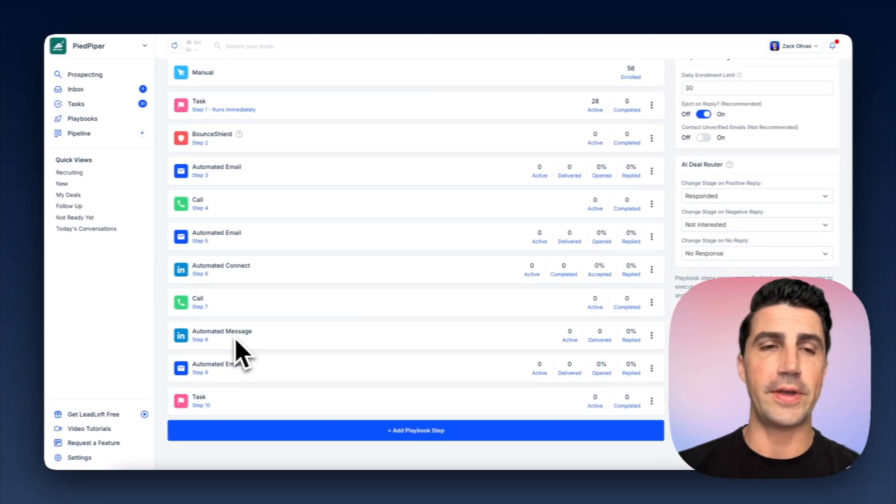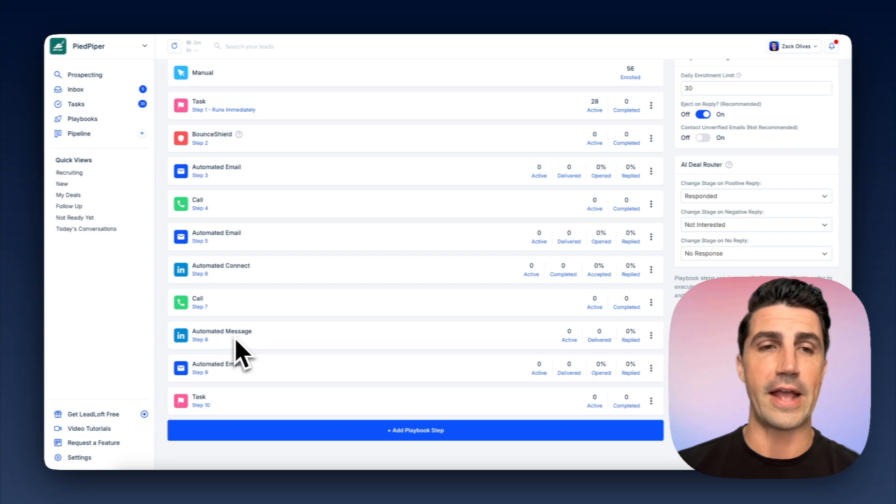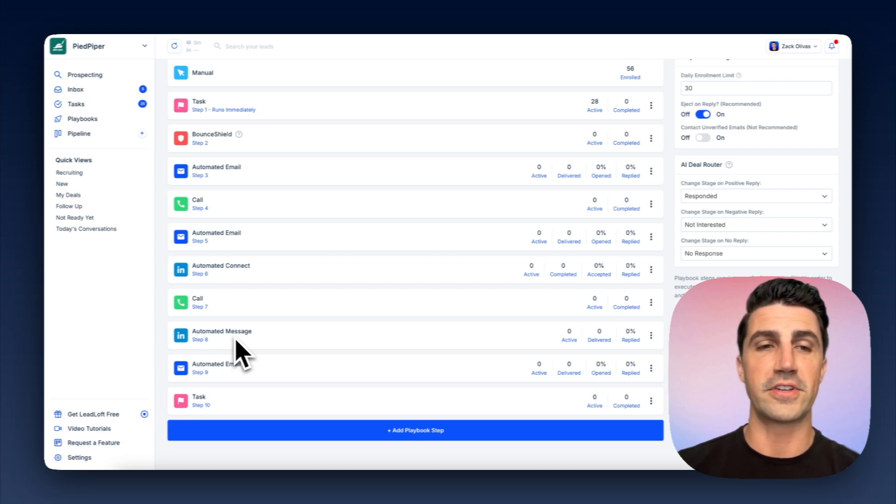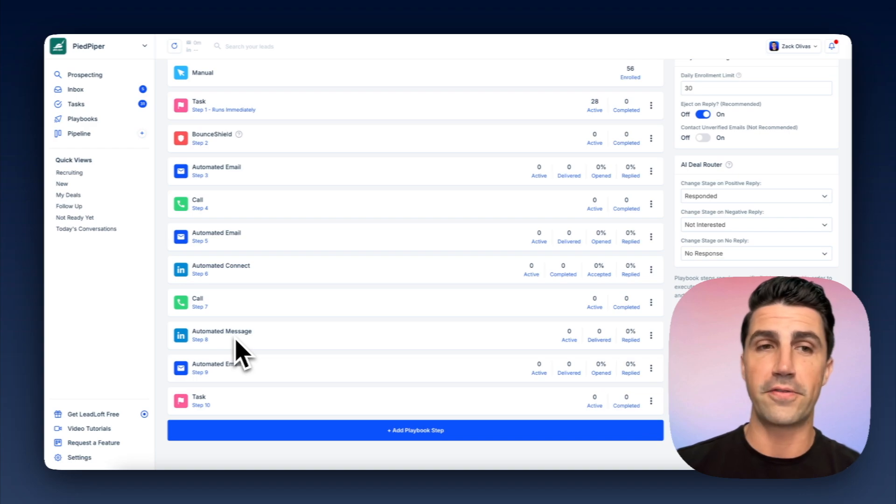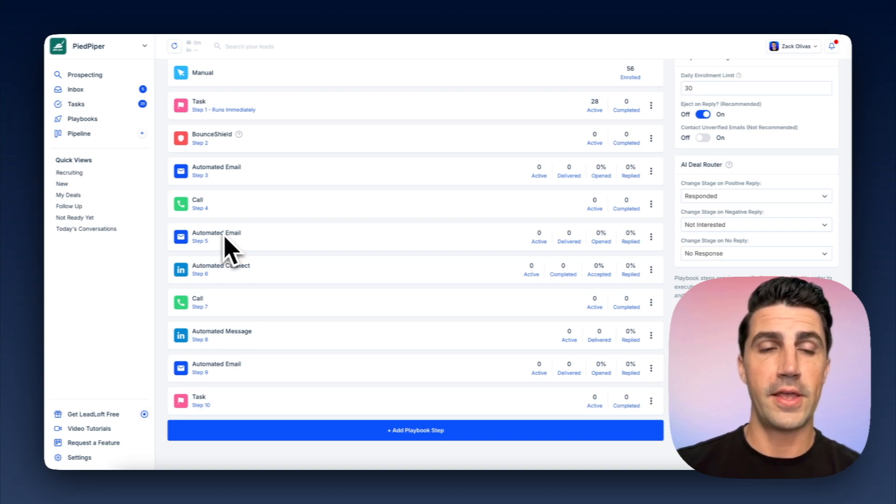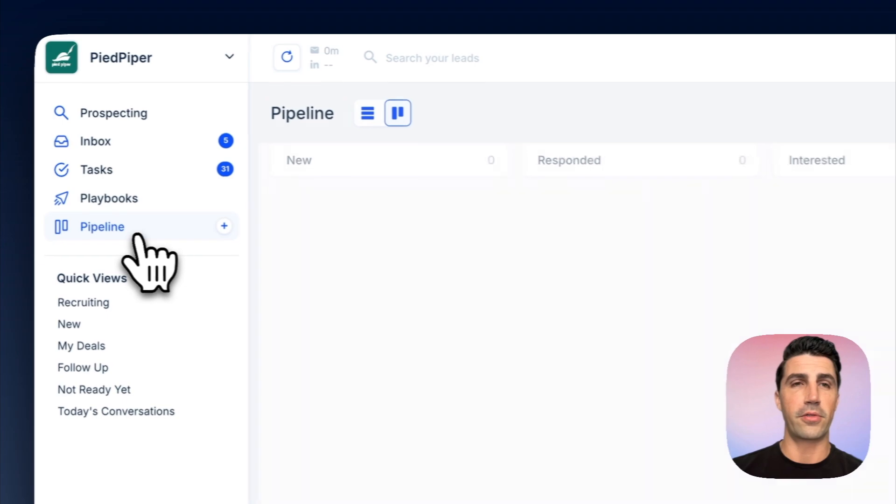So when it comes down to it, they're similar in the sense that they can both run automation and run outreach on LinkedIn. But LeadLoft just offers more channels and more data discovery, because LeadLoft, you can actually find emails, find phone numbers, and actually engage on email and through calling. So now let's run through the workflow and how they both work.